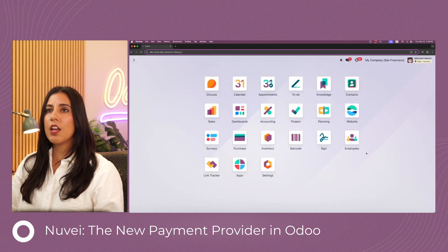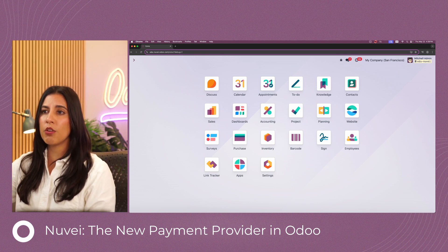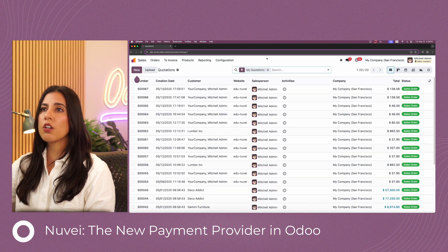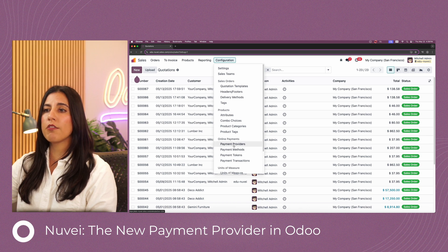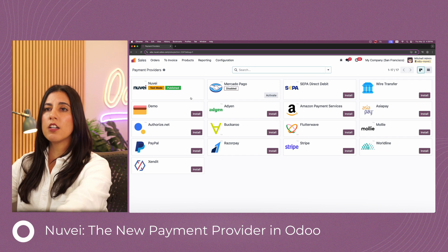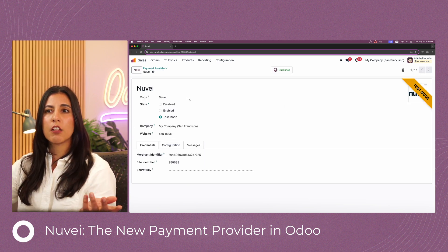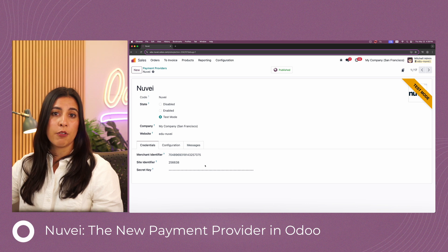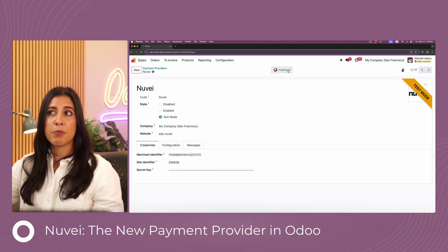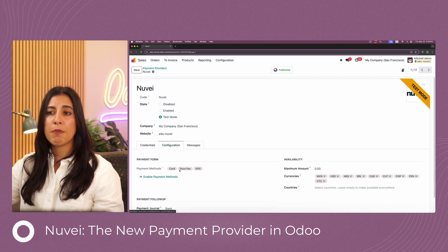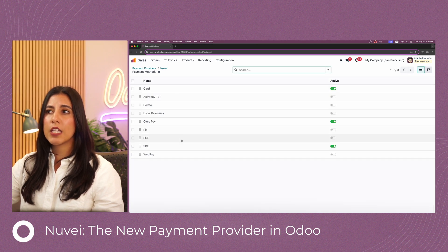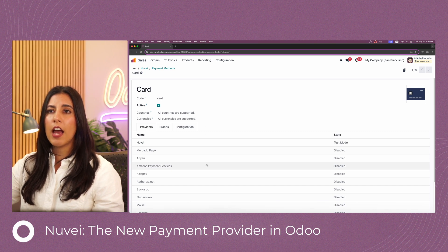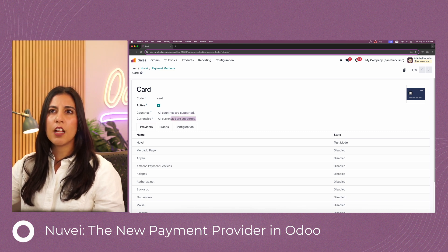Let's take a look at the demo. Here I am in my Odoo database. I'm going to open the sales app, go to configuration, and then open payment providers. Here I have Nuve as my payment provider. I'm in test mode — a sandbox environment — and I have the three credentials already generated. This has already been published to my website. In the configuration tab, I have three payment methods enabled. Opening the card payment method, I can see it's available for all countries and all currencies.